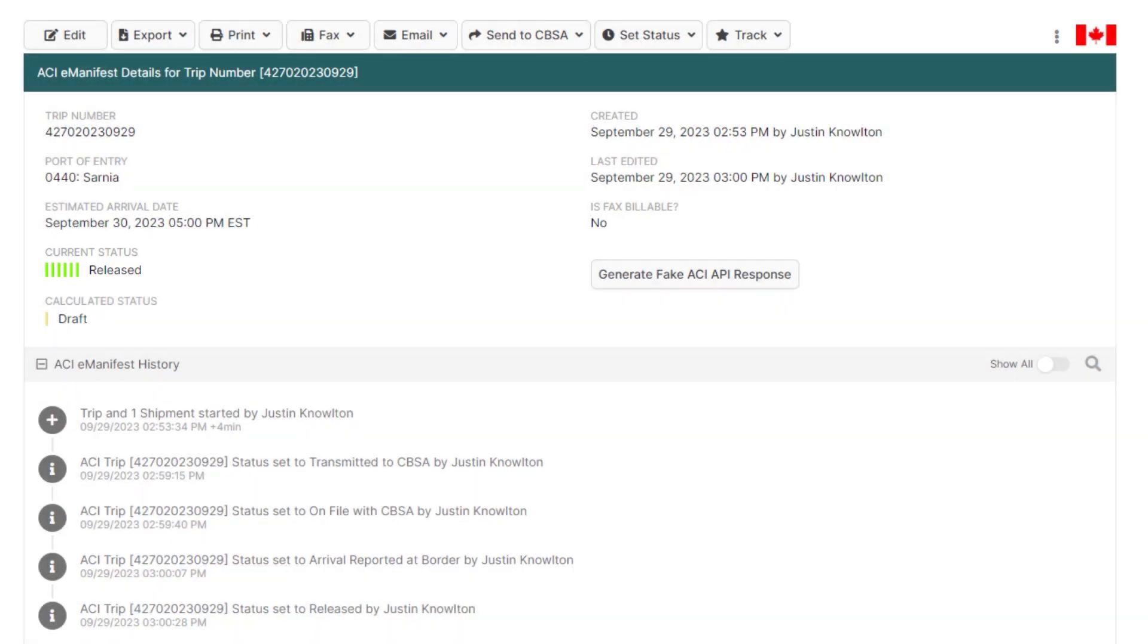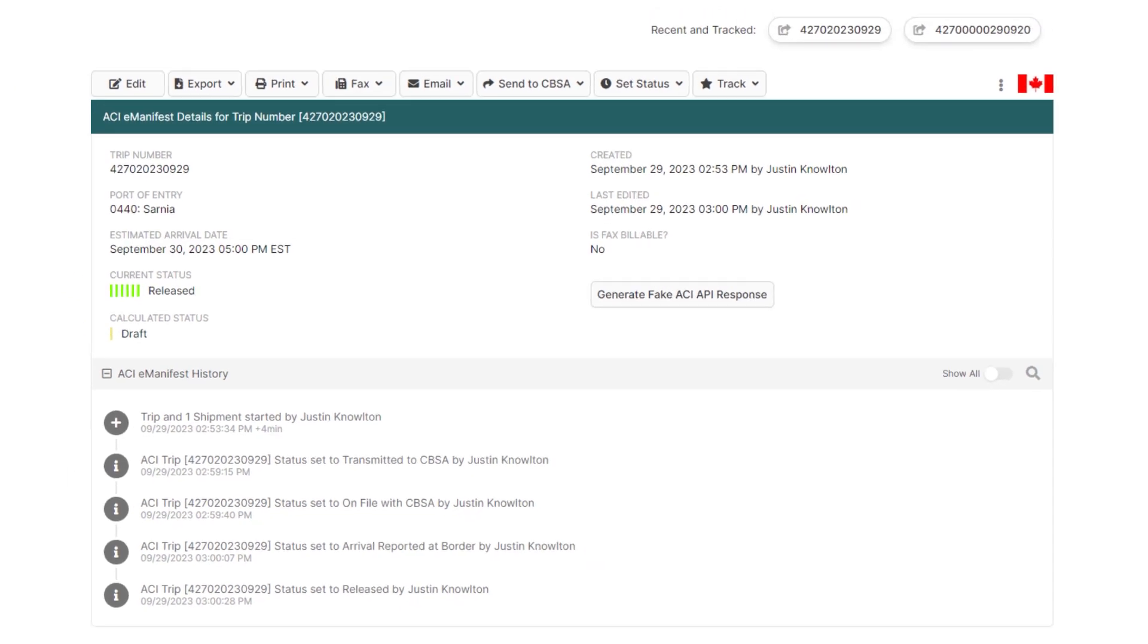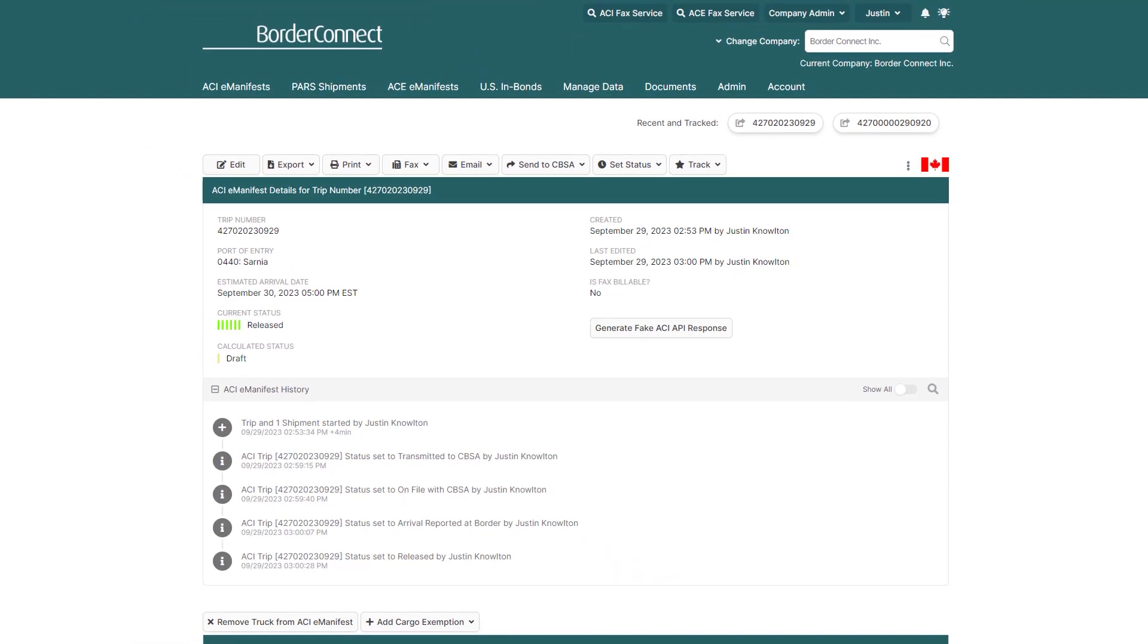Congratulations! You've successfully created an ACI eManifest with an ATA Carnet shipment using BorderConnect.